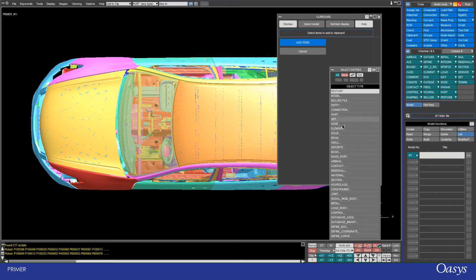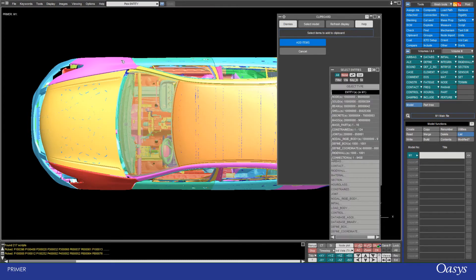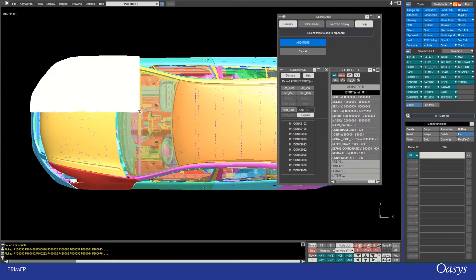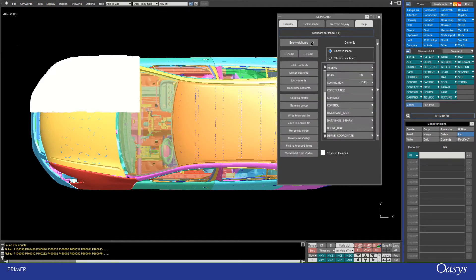Here the Select Entities window that you'll be familiar with if you've used Primer before will appear. Then I'm going to click on Entities and this will allow me to select entities from the display.